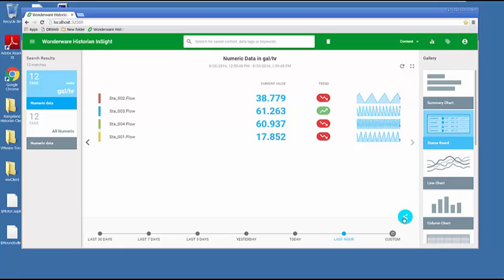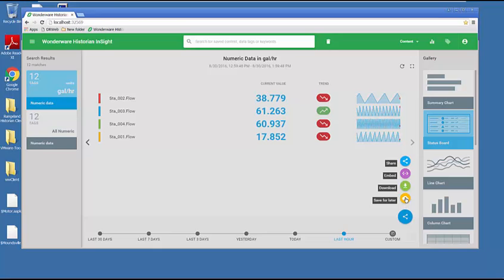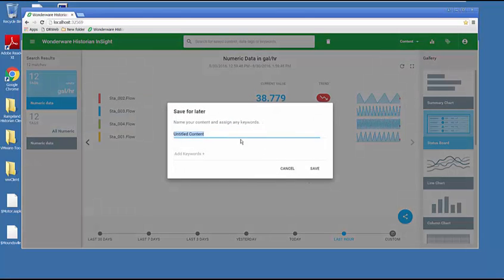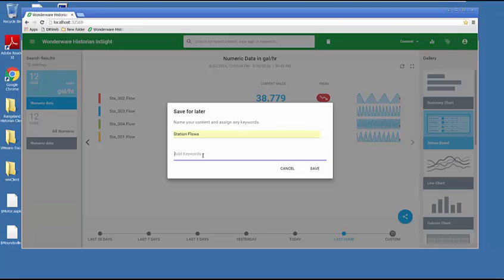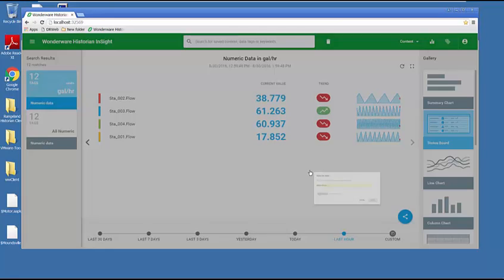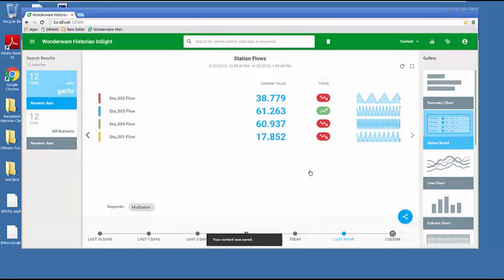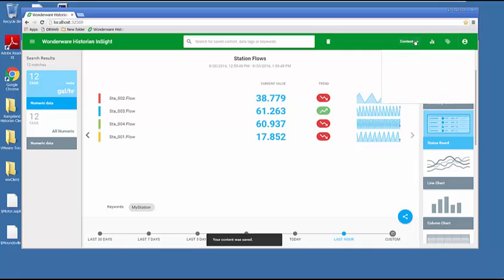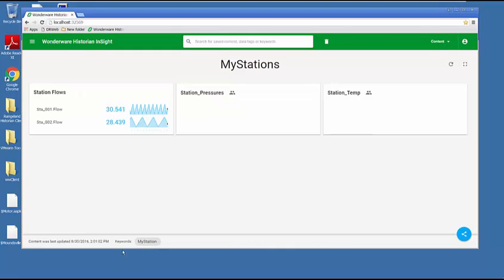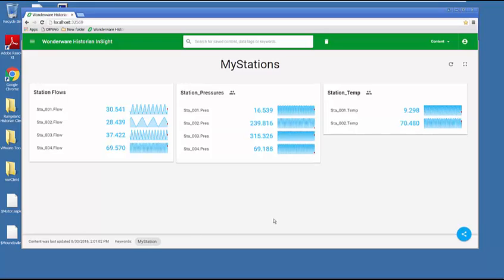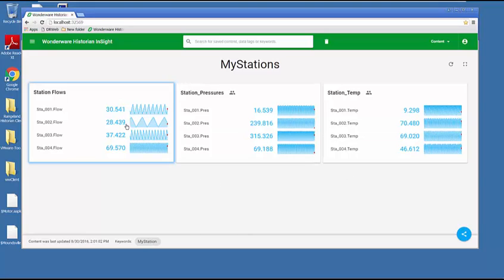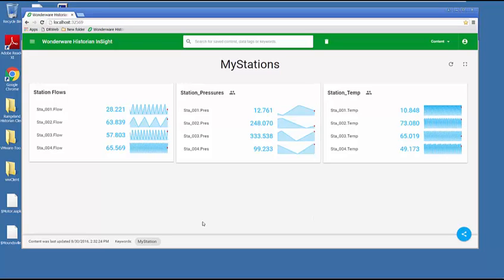What I need to do is save this for later and I'm going to give it a name: station flows. I need to add a keyword that's going to link it to my dashboard. My dashboard has a keyword previously defined called 'my station'. When I save that and go back to my content and go to my stations, because of this keyword 'my stations', it automatically linked my flows into this dashboard. It's that simple to create these dashboards by adding different content.